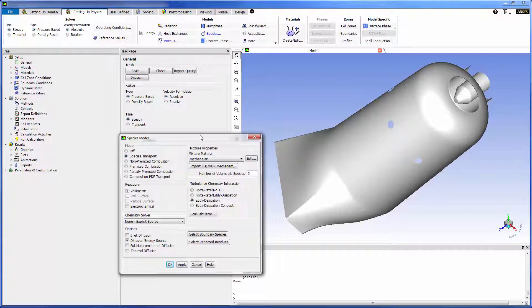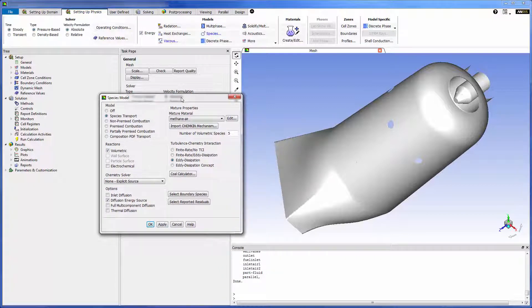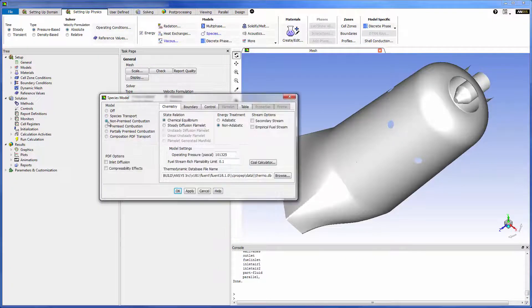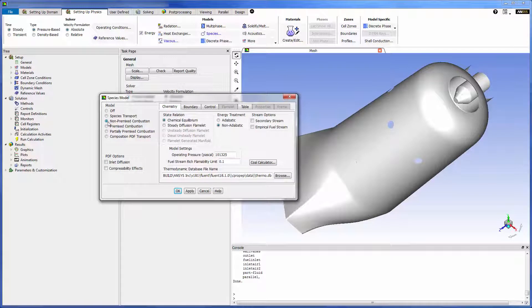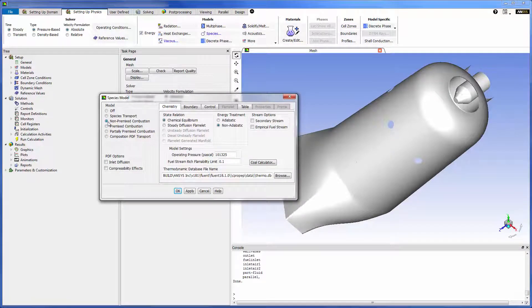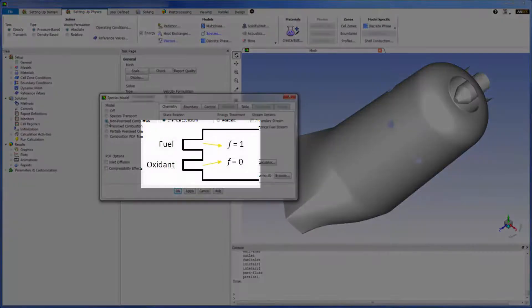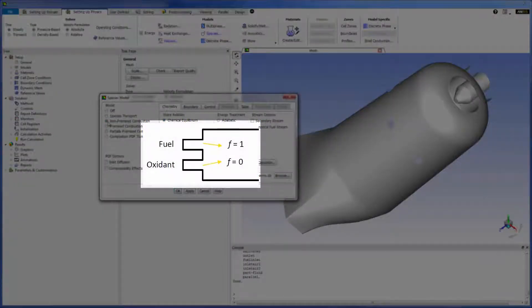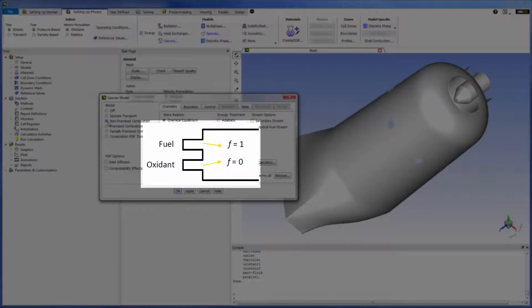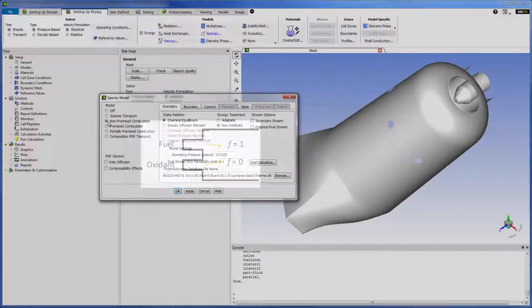To access the steady diffusion flamelet model settings I must change the species model from species transport to non-premixed combustion. In non-premixed combustion fuel and oxidizer enter the reaction zone in distinct streams. This is in contrast to premixed models in which reactions are mixed at the molecular level before burning.